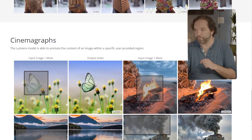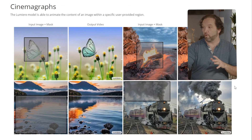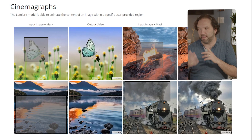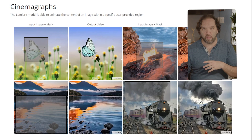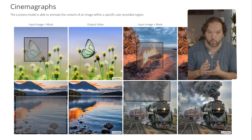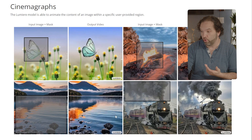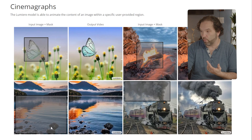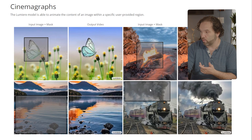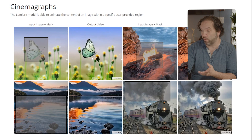Cinemagraphs — the Lumiere model is able to animate the content of an image within a specific user-defined region. Cinemagraphs are images that have just a piece of the image animating. You literally put a box over the part you want to animate and say what you want it to do. For instance, in an image of a train, you animate the smoke, and then there's the butterfly example — it just animates that one piece.